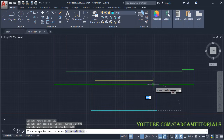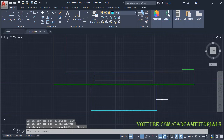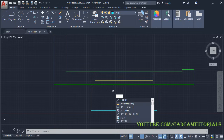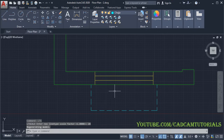Track the endpoint, take your cursor on this side and click, then press Escape. Now the chajja is not shown as hidden — to fix this, we will increase the line type scale. Type LTS, press Enter and increase the value to 20, then press Enter. Now the hidden lines are shown properly.